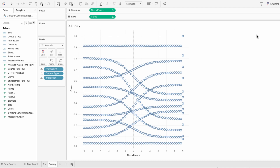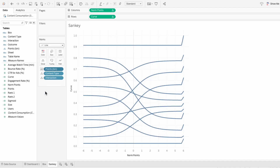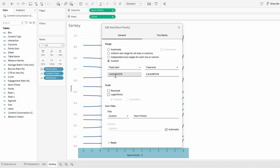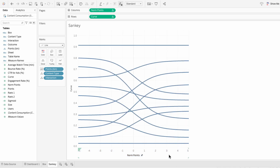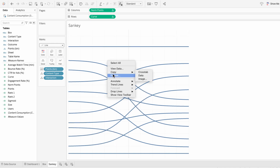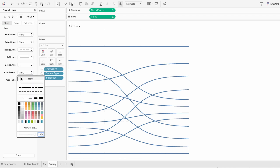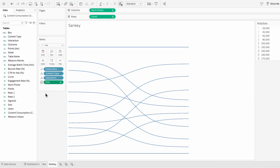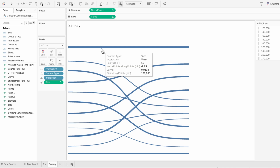Now we have the structure of a Sankey chart. It's currently showing shapes, so I'm going to go to automatic and change it to a line. I want the point bin to determine the path of the line. The right-hand side is going up a little bit, so I'm going to edit the axis for norm points and give it a custom fixed range between negative 5 and 5. For formatting, I'll remove the headers we no longer need, format the worksheet to remove the grid lines, the zero lines, and the axis rulers. To make the paths proportionate to the values, I'll bring our size calculated field into the marks, change it from detail to size, then right-click, go to compute using, and choose the points bin. Now the width of the path is proportionate to the value it represents.